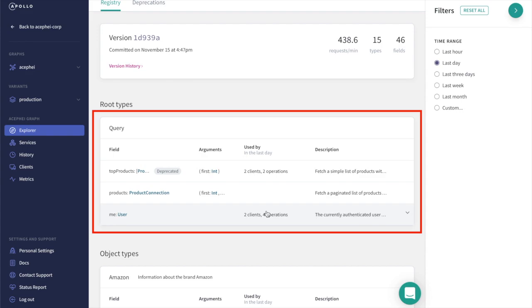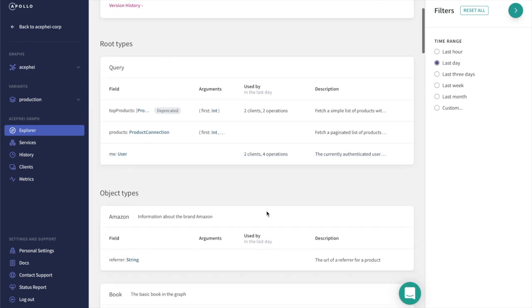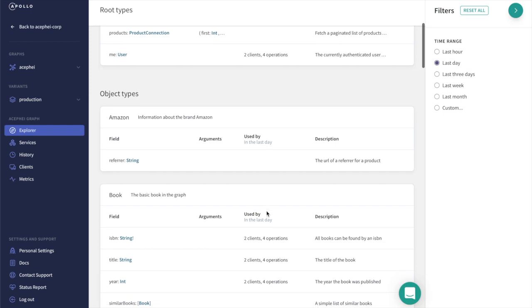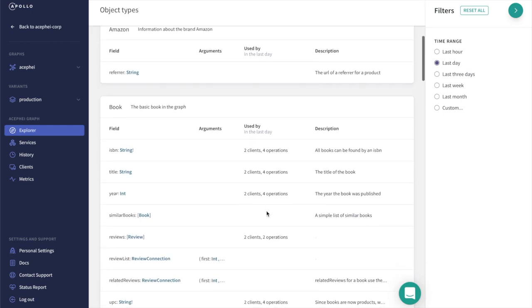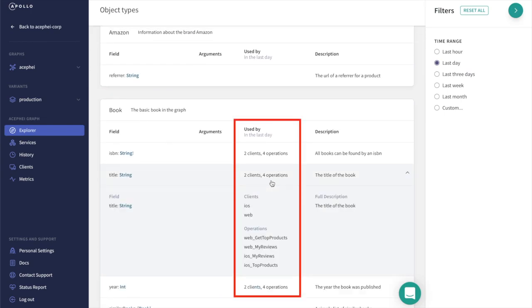As we browse, we can quickly see which fields are in use or not in use by our clients. Here we see that the title field on the book type is used by four different operations across our iOS and web clients.